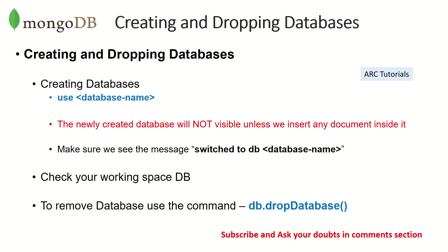Okay, so the first thing creating and dropping databases. So in MongoDB, to create a database, the command is pretty simple. It's just running the command use followed by the database name. If the database is available, it will select it, else it will just create a new database.